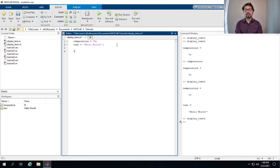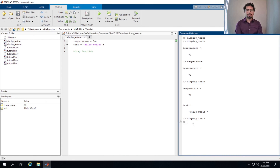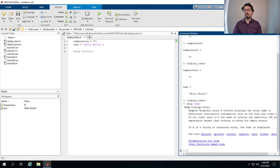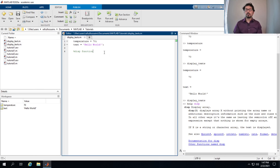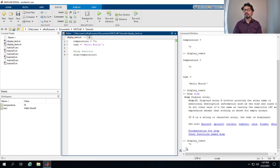The second way to display text is to use a function named 'disp'. To learn how to use it, type 'help disp' in the command window and press Enter. MATLAB will show how to use the function: disp(x) outputs the variable x. So if we type 'disp(temperature)' and run it, the value 70 shows up.